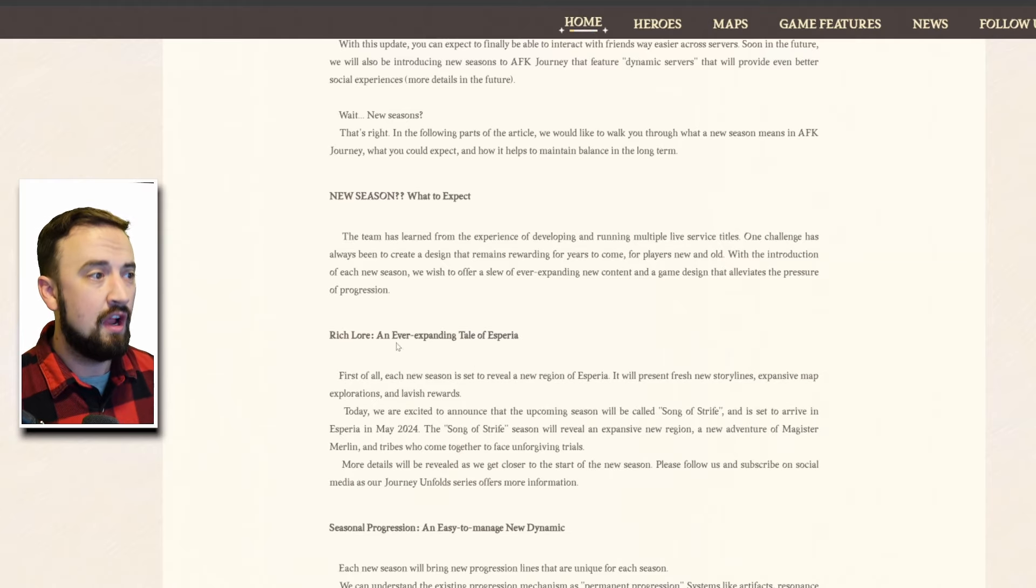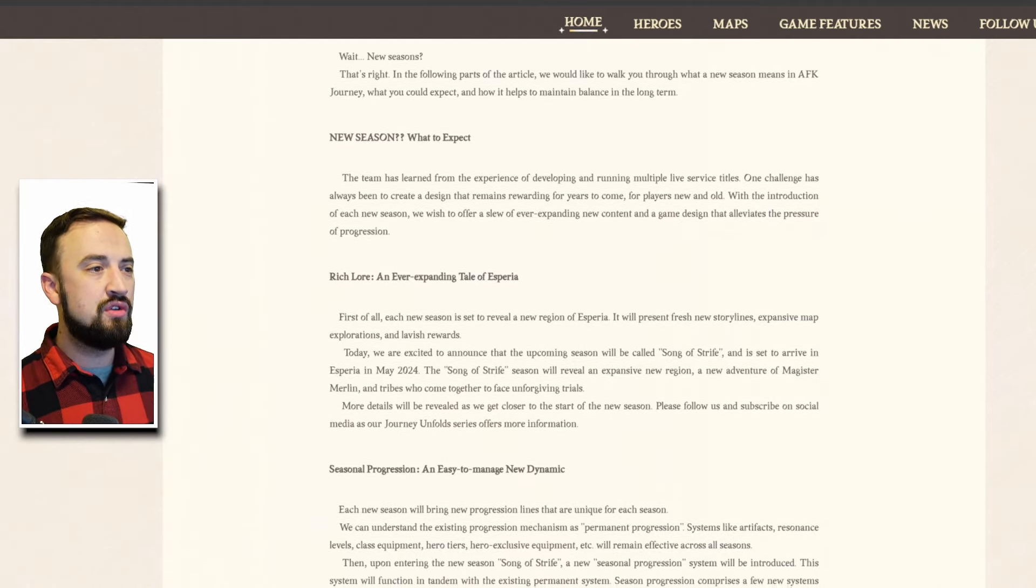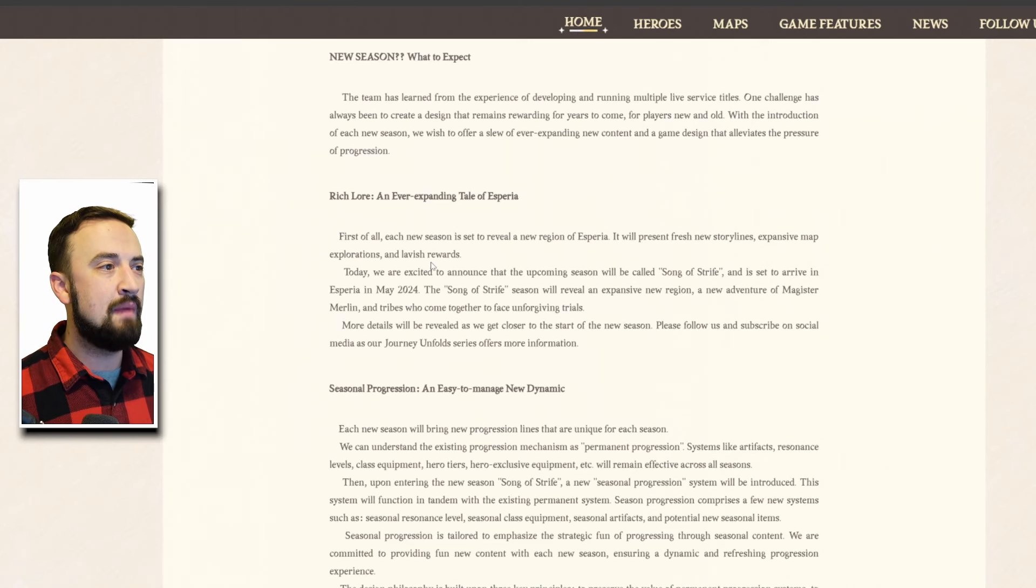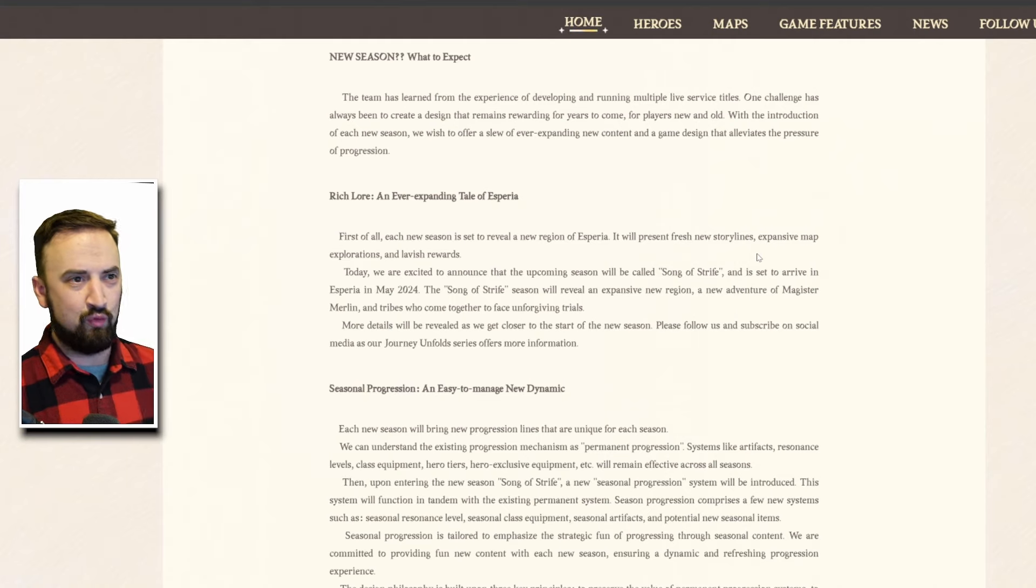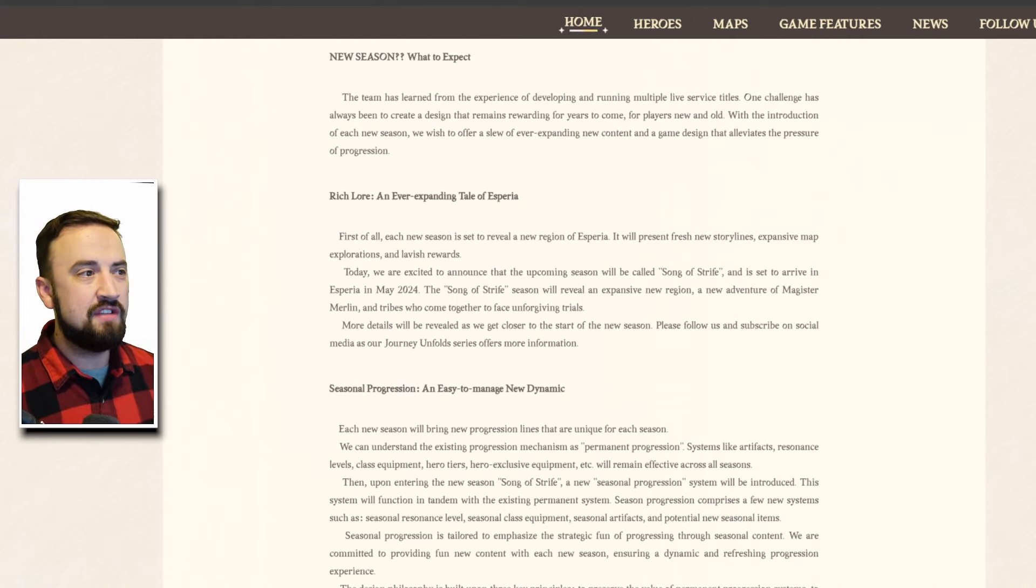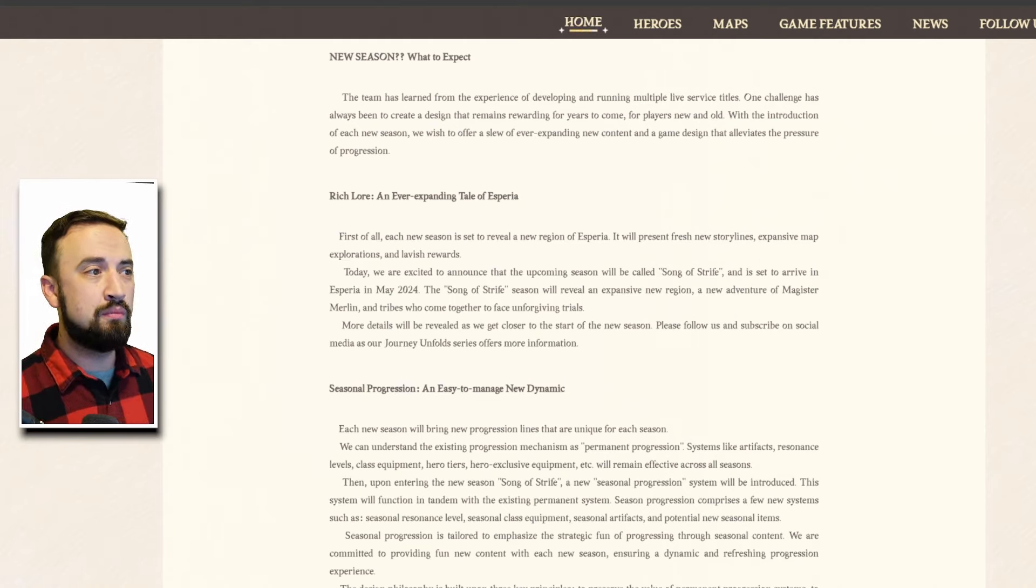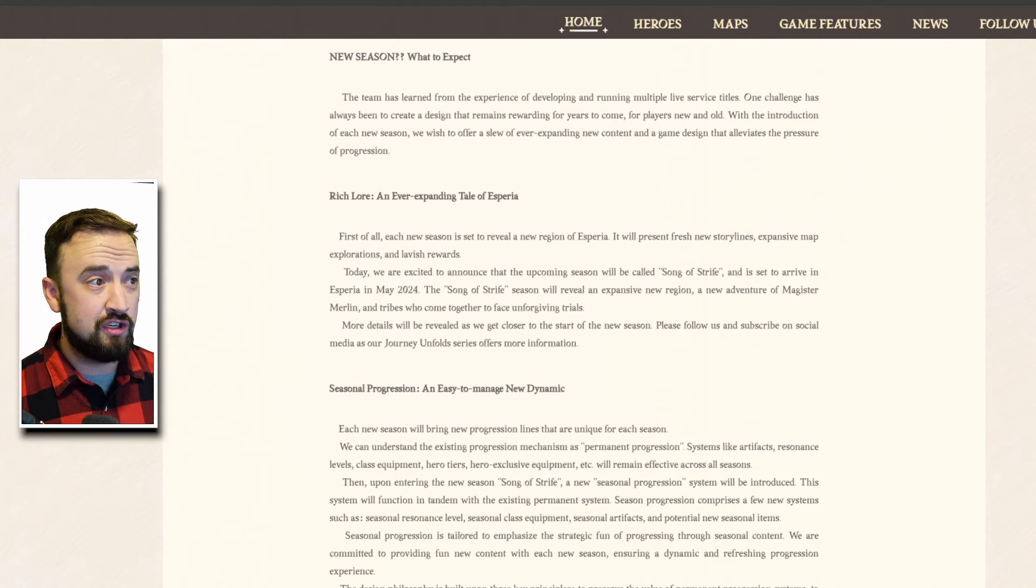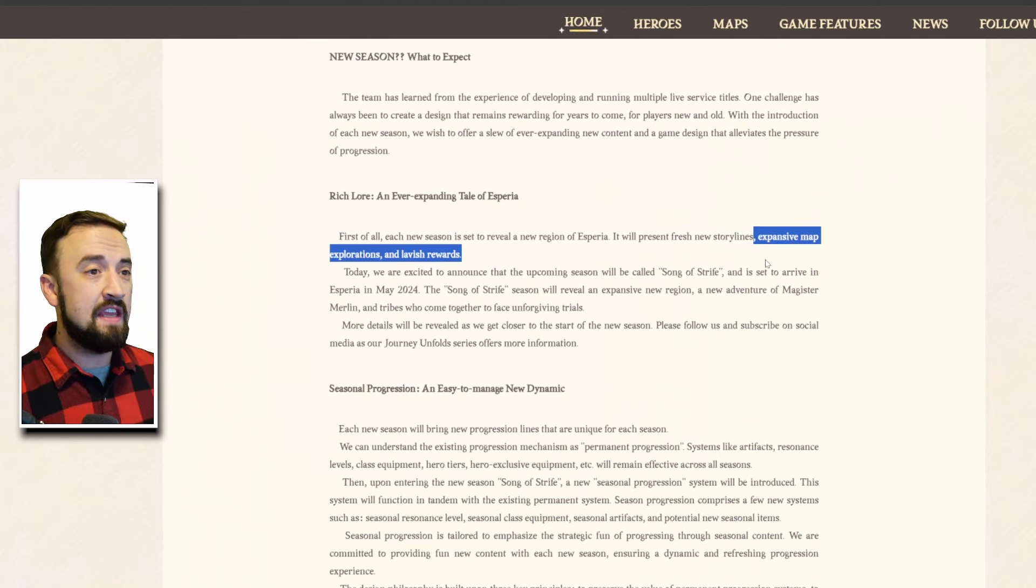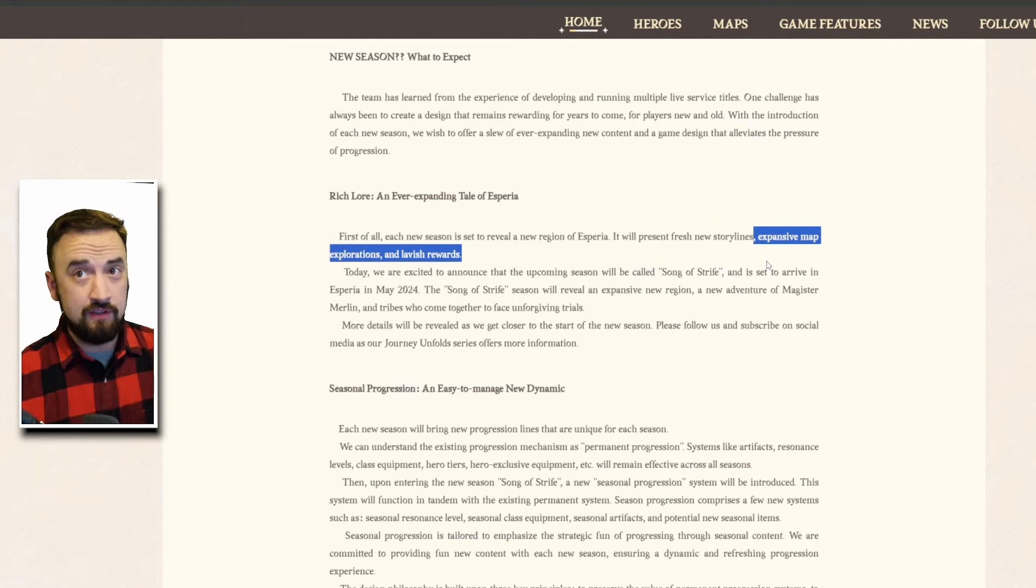With the introduction of each new season we wish to offer a slew of ever expanding new content that alleviates the pressure of progression. First of all each new season is set to reveal a new region of Vesperia, it will present fresh new storylines, expansive map explorations and lavish rewards. The storyline stuff I don't really care about personally, I'm not playing this game for the story.